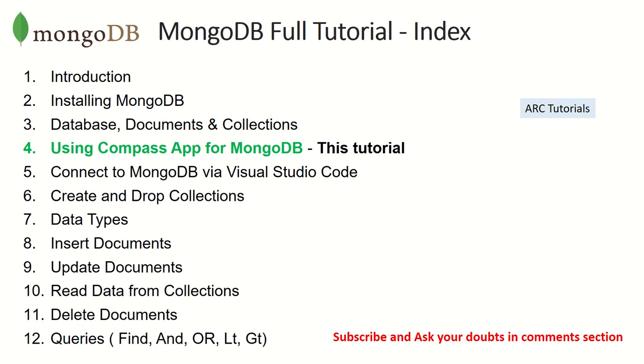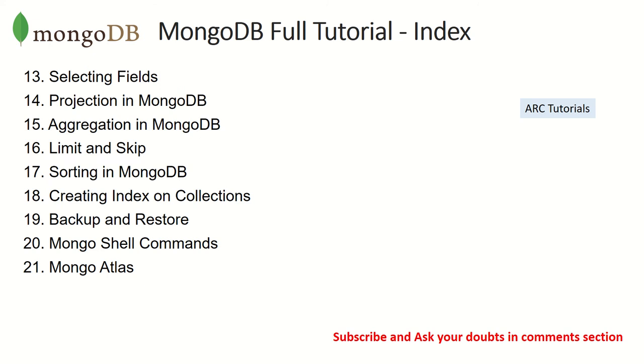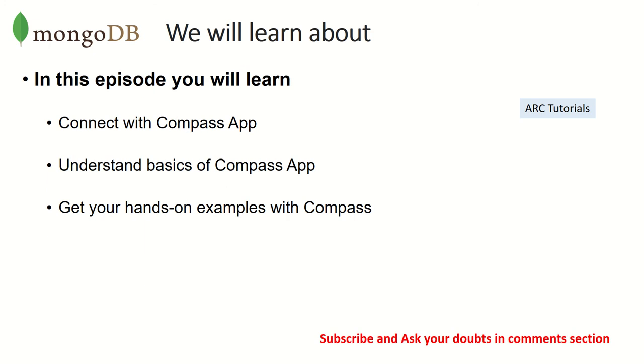Episode number two is an extremely important chapter where I've taught you how to install MongoDB. We've seen multiple ways to install it: one in Visual Studio Code, one on Windows machine, and I also showed you how to install on other distributions. This particular episode will be dependent on episode number two, and I'm assuming that you have your MongoDB up and running and you have Compass App installed on your machine.